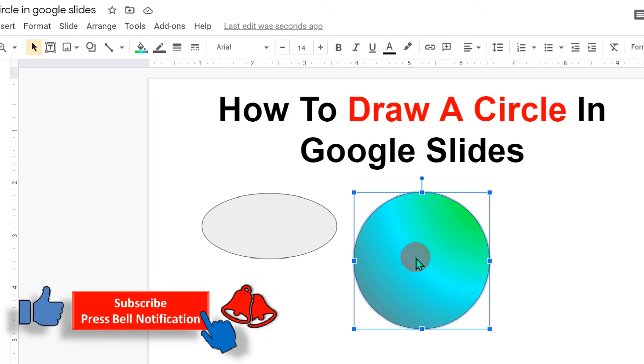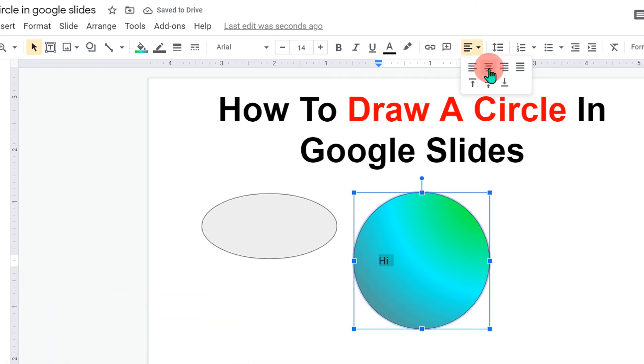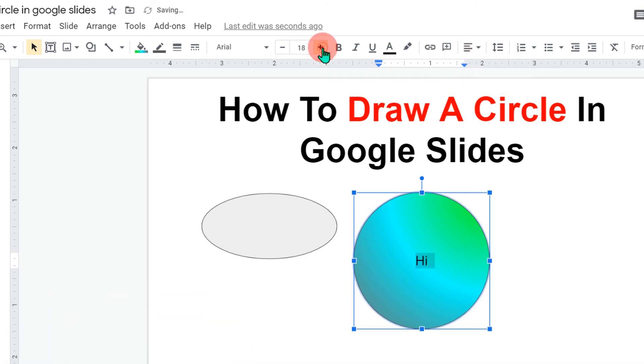If you want to add text inside the circle, double click inside the circle. Then you can type anything you want. Then select the text. You can format the text from here. And you can increase the font if you want to.